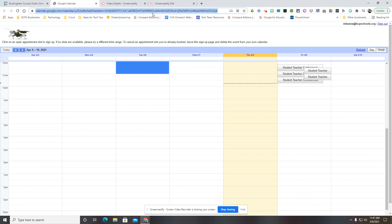You would just select this link and share that with your students. You can post it in Google Classroom, post it on your website, send it to their email, whichever way suits you and your students best.